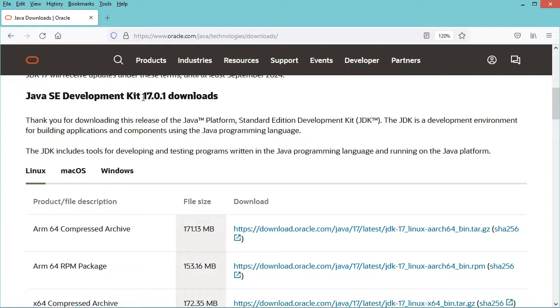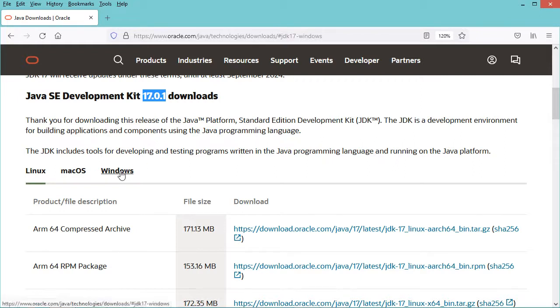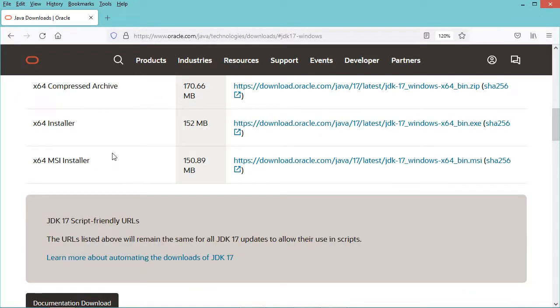In this page we need to scroll down, and here we can see that we can download and install the JDK 17.0.1. So let's click on Windows and let's download this installer.